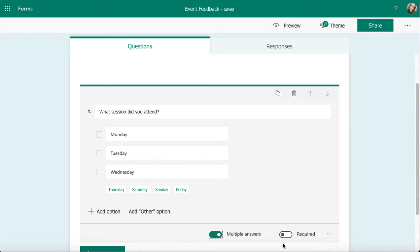Just like all the rest of the questions, I can mark this one as required if I want to. So anyone who gets my form needs to complete this before they can move on.